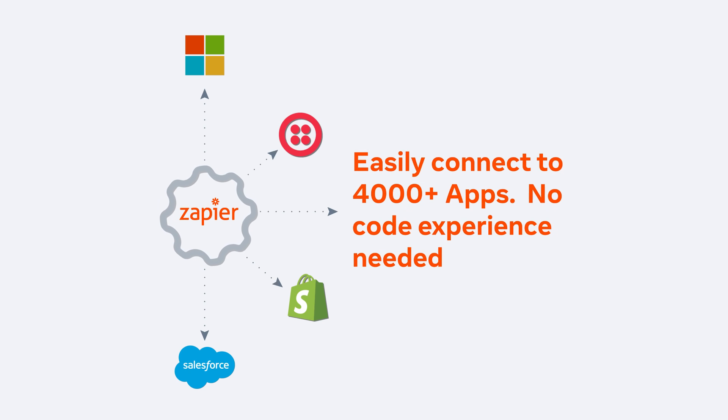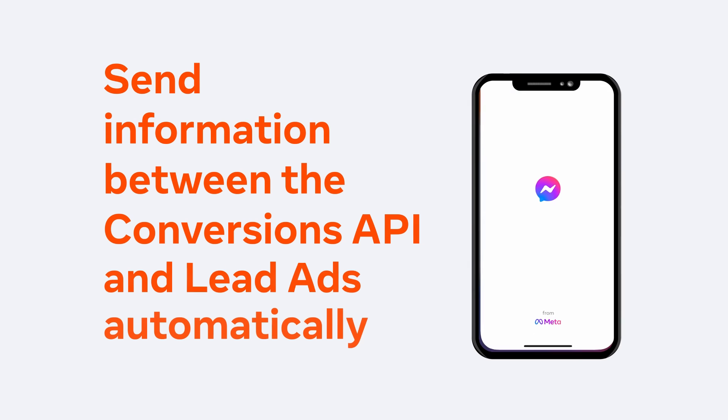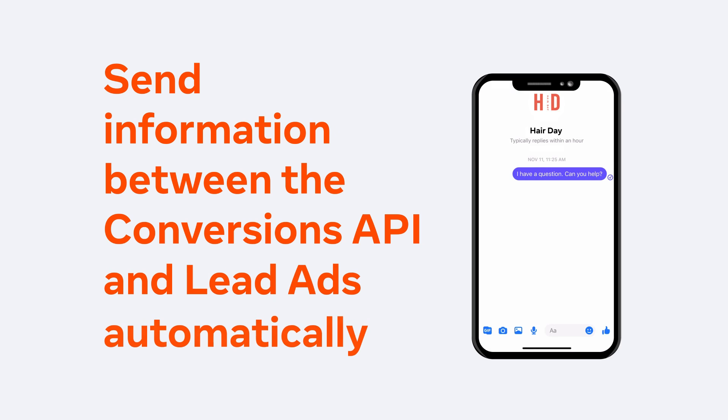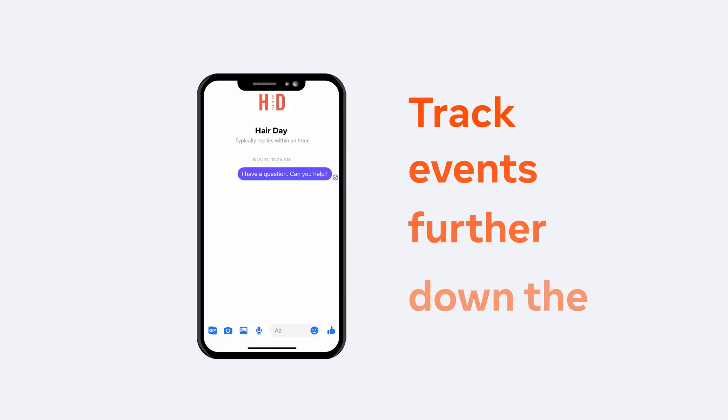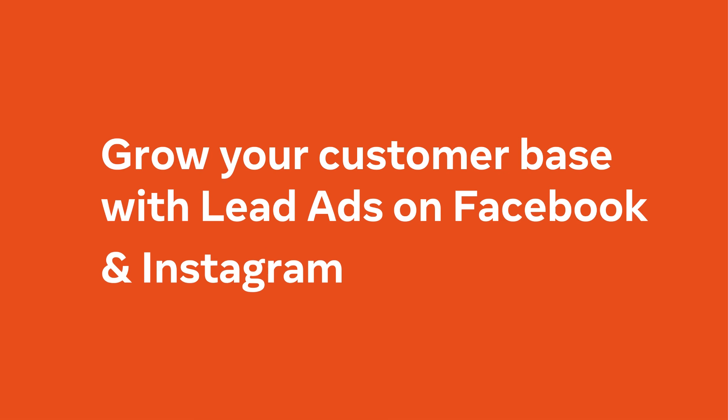So you can automate your work without writing any code and have more time for what matters most. Zapier also allows you to send information between the Conversions API and lead ads automatically. Track events further down the funnel for better optimization and performance.